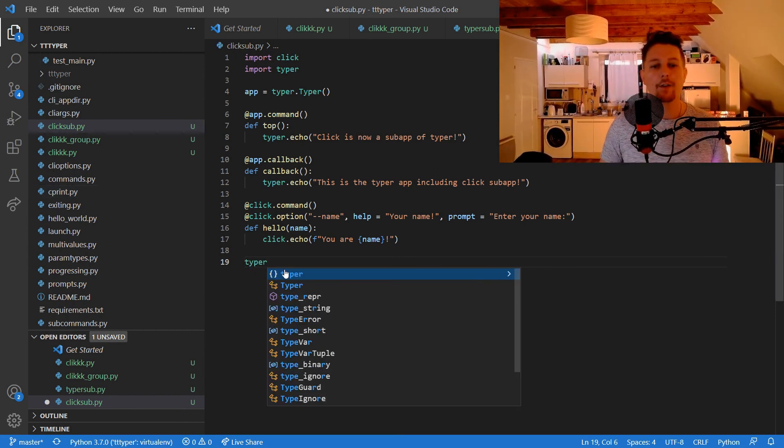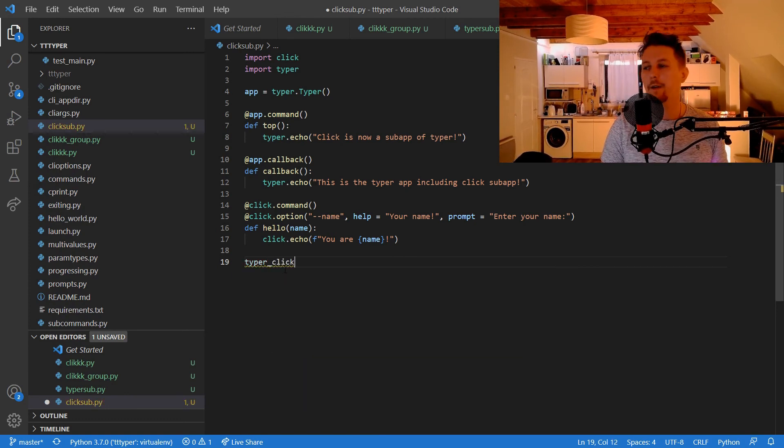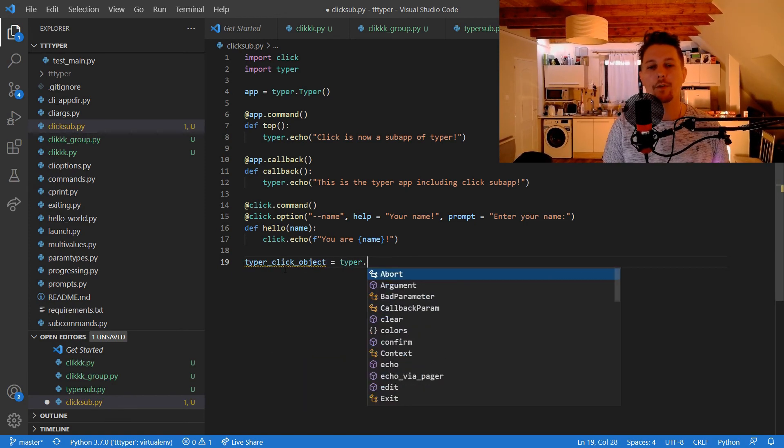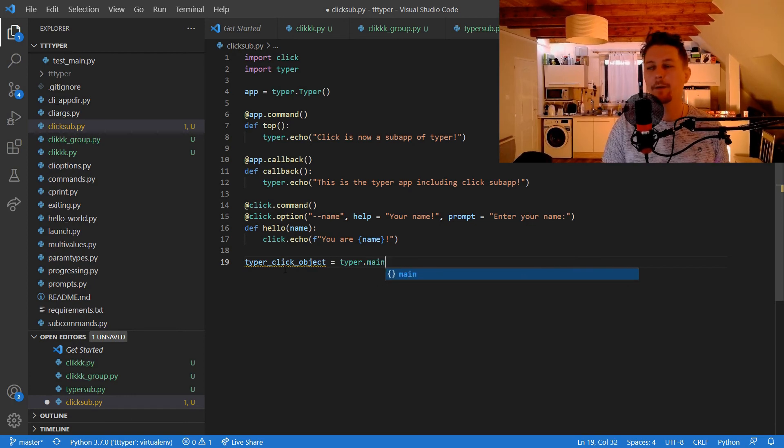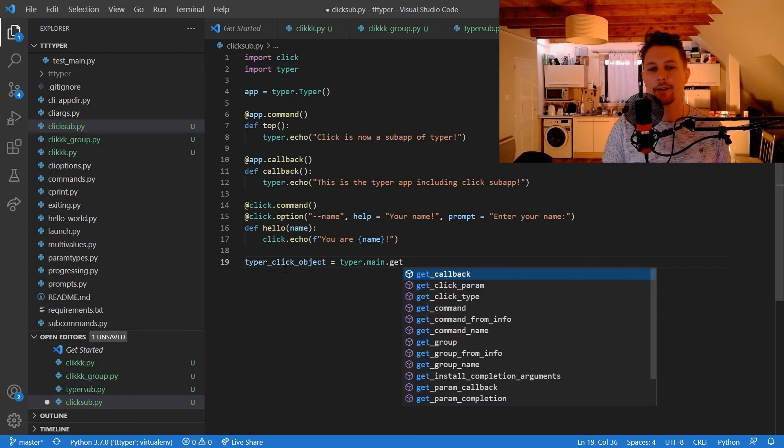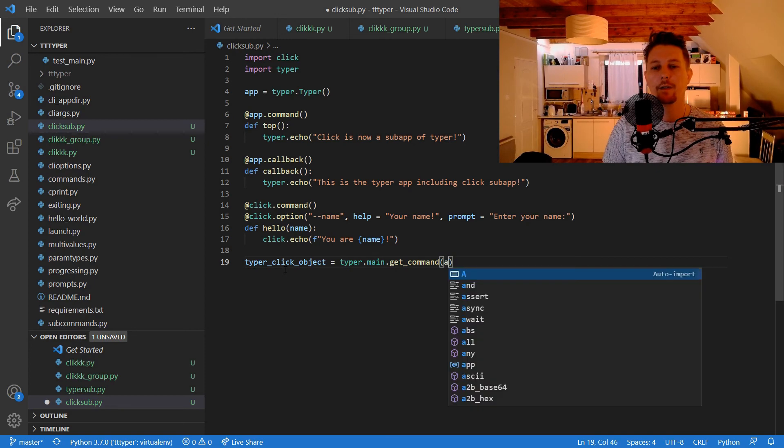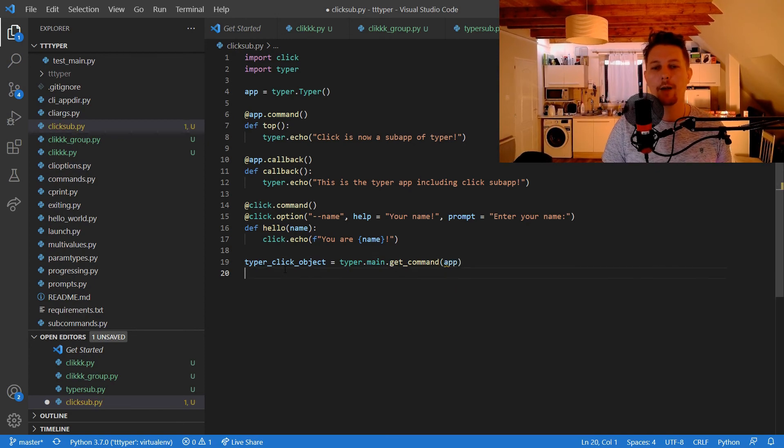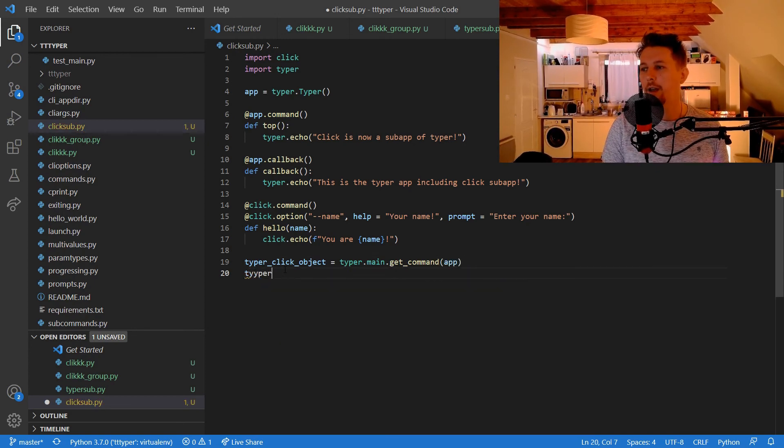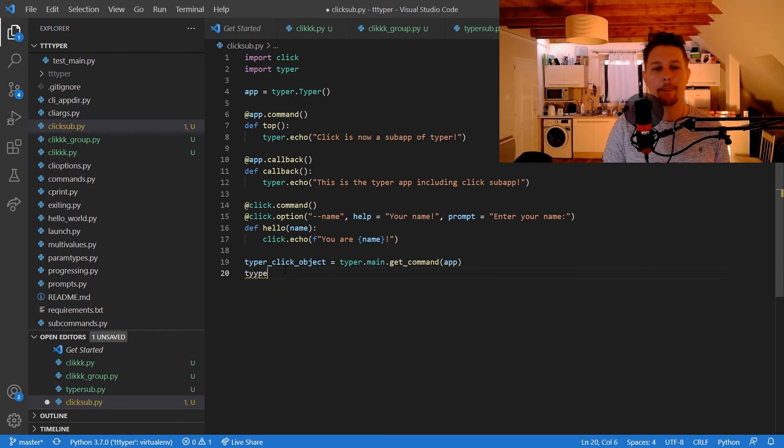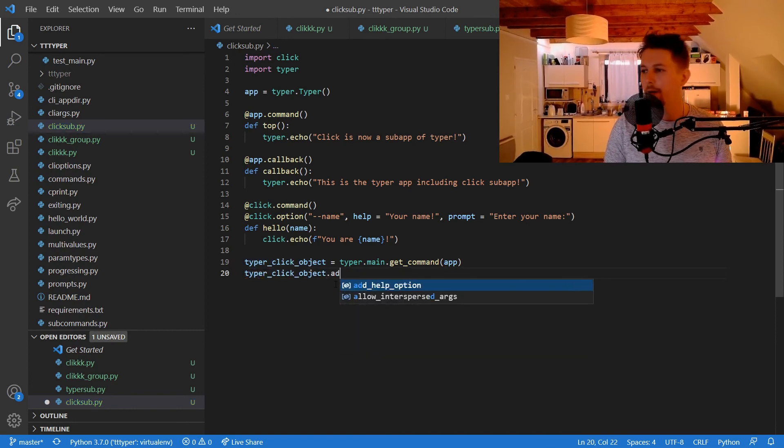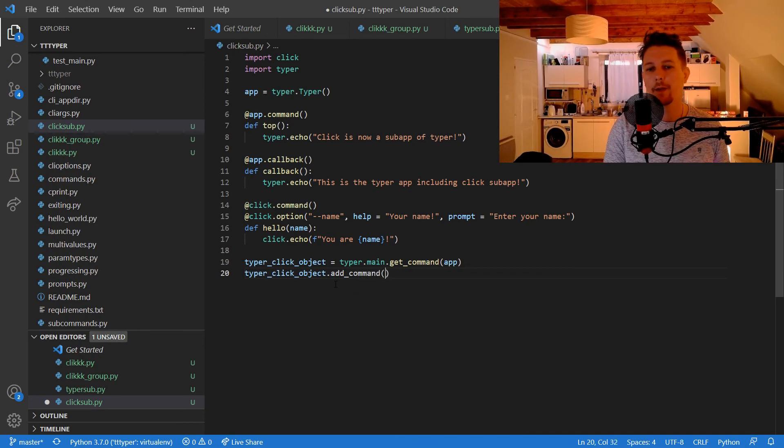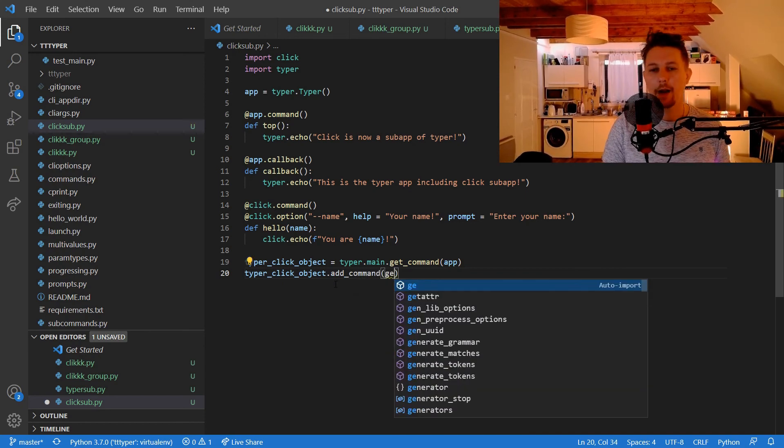Now we can create the typer_click_object from the typer.main.get_command for the application. And typer_click_object.add_command hello.